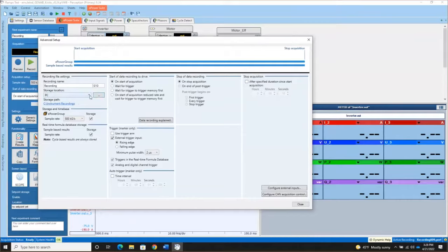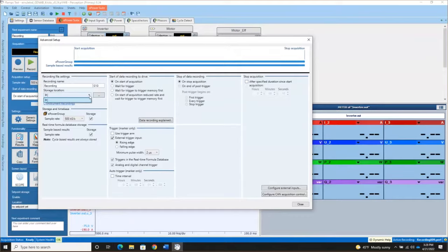If your mainframe has an internal solid state disk, an internal drive, when you click this drop down, in addition to PC, you will also see a mainframe option. And if you select that mainframe option, then your data files, your PNRF files will be created on the mainframe itself rather than on your Perception PC.